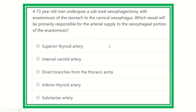Hi everyone, welcome to another video for MRCS — this is the question-solve session. Question solving is one of the best ways to prepare yourself for MRCS.